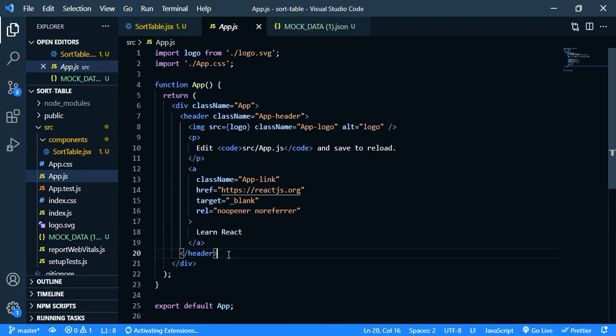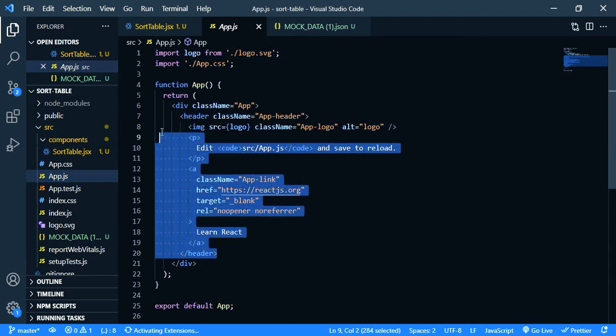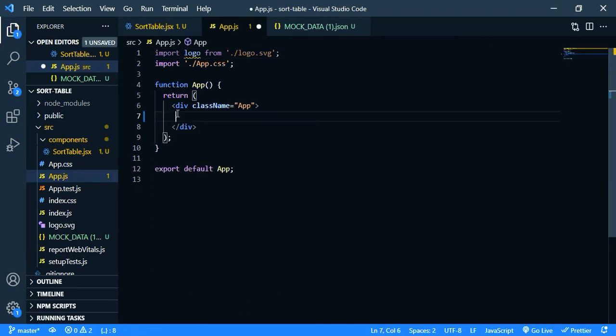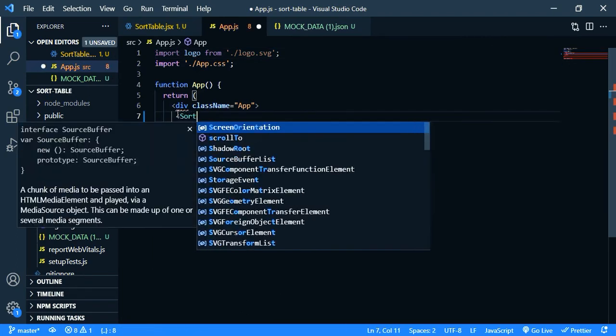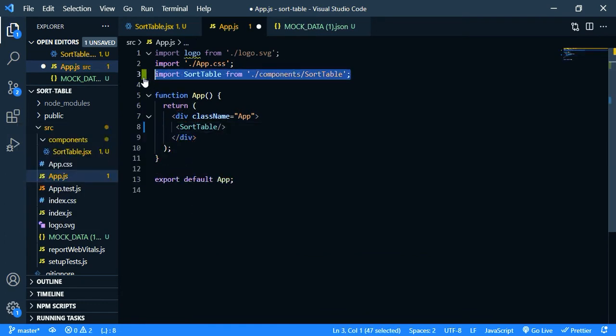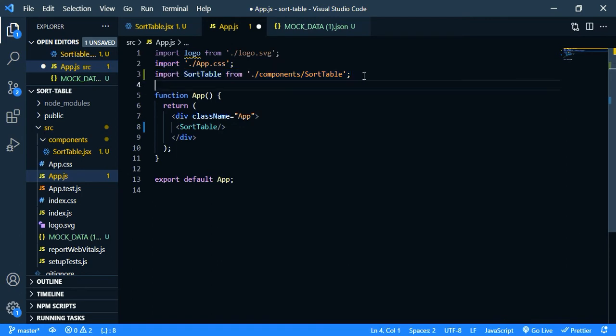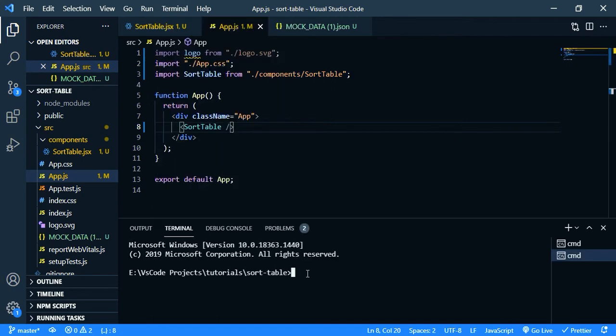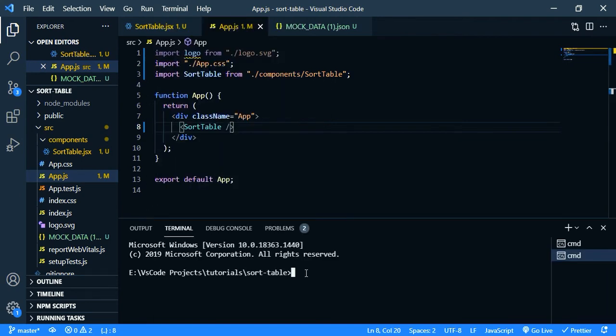Now go to app.js, clean up this code and let's import our sort table component. And you can see it's automatically imported. If you don't have auto import plugin that you have to type it manually. Now open the terminal and let's run our app. So npm start.